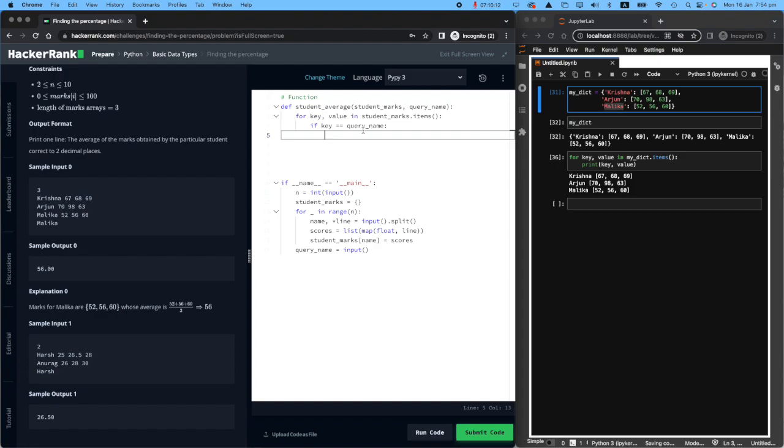Now we have found Malika's scores, because we have the values here as well. If key equals query, I want you to say